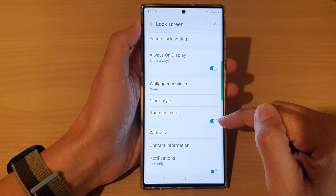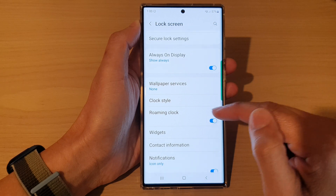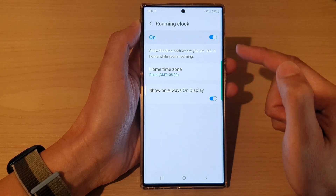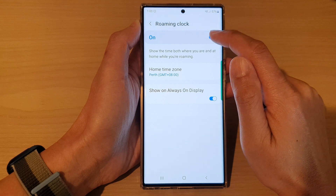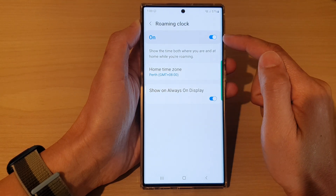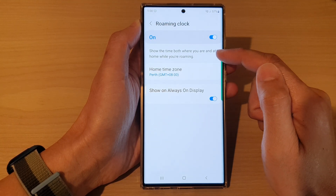Tap on the toggle button to switch it on or turn it off. If you tap on the left-hand side panel, you can also switch it on or off at the top.